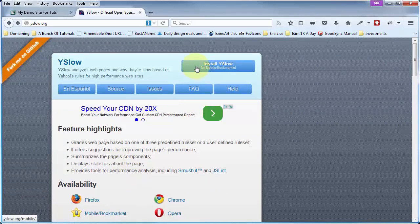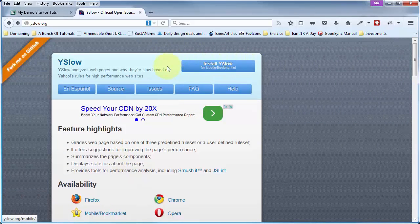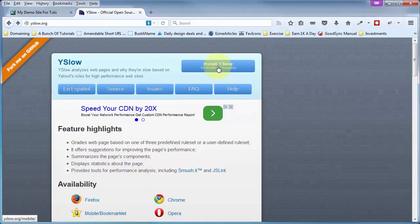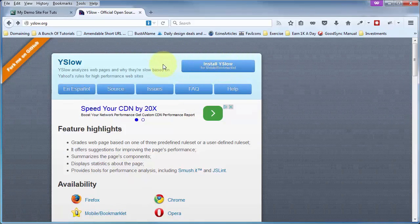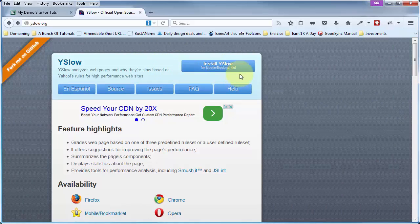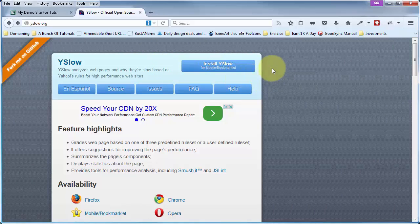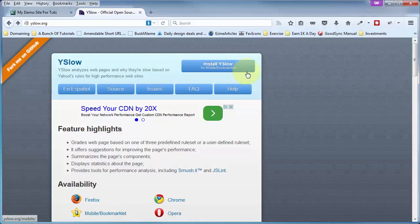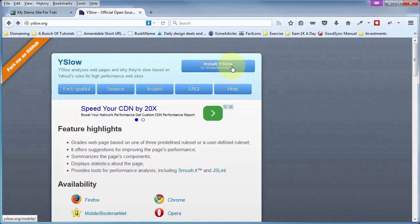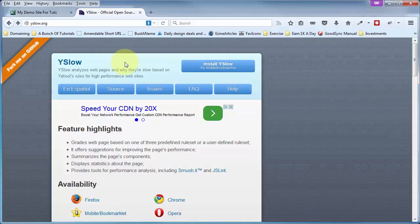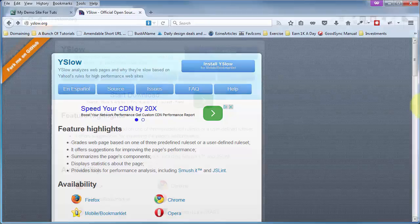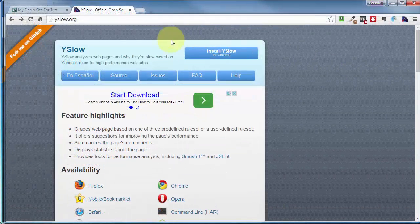Instead, click on the link up here in the top right corner. Because YSlow recognizes magically what browser you're in. For example, right now I'm in the Firefox browser, and I'm in the Chrome browser here,